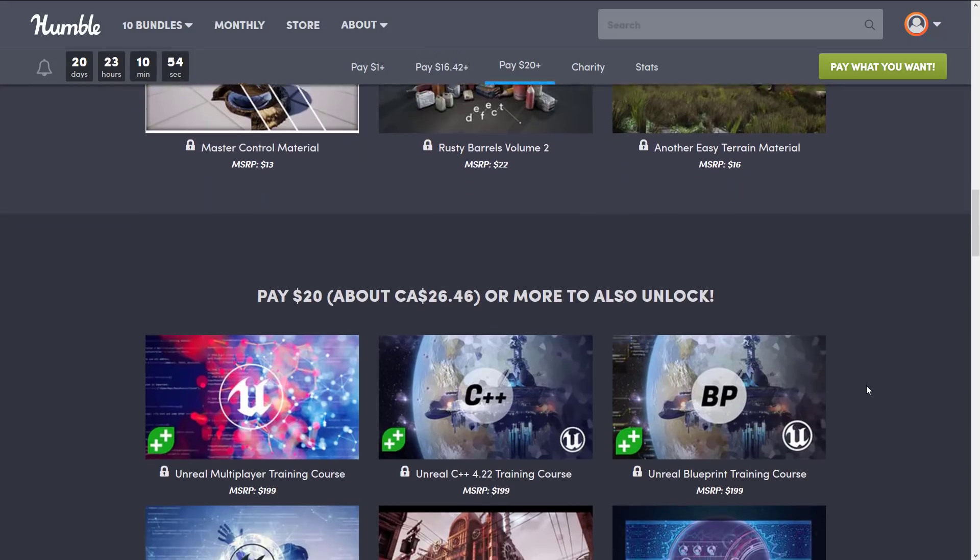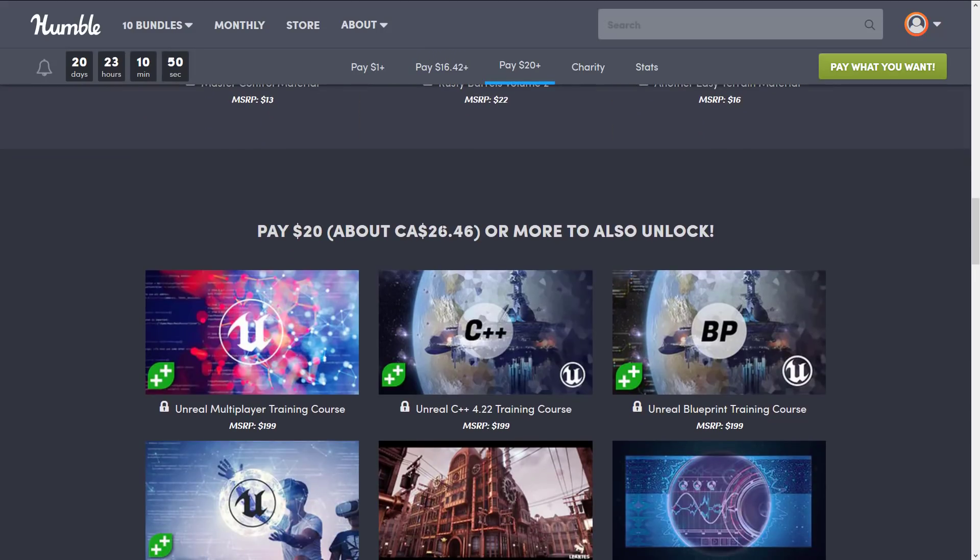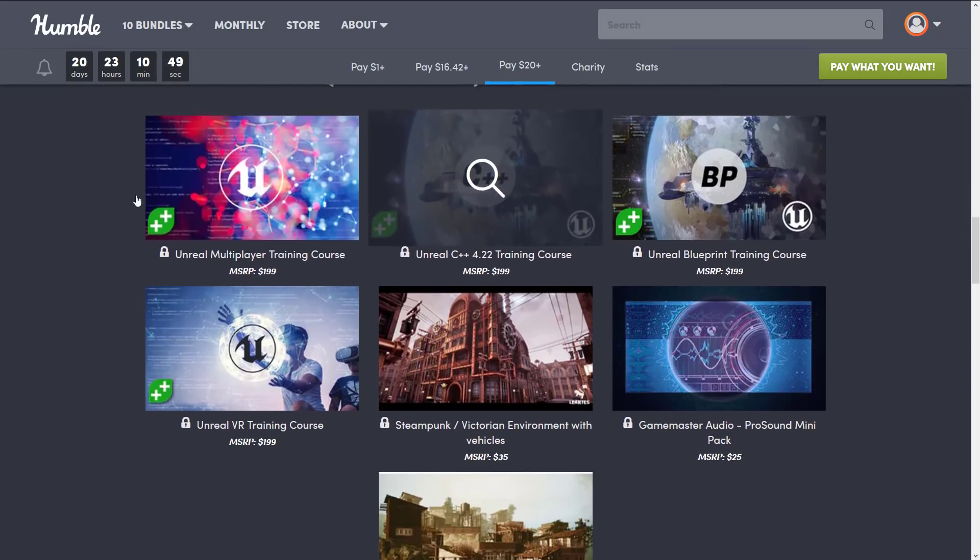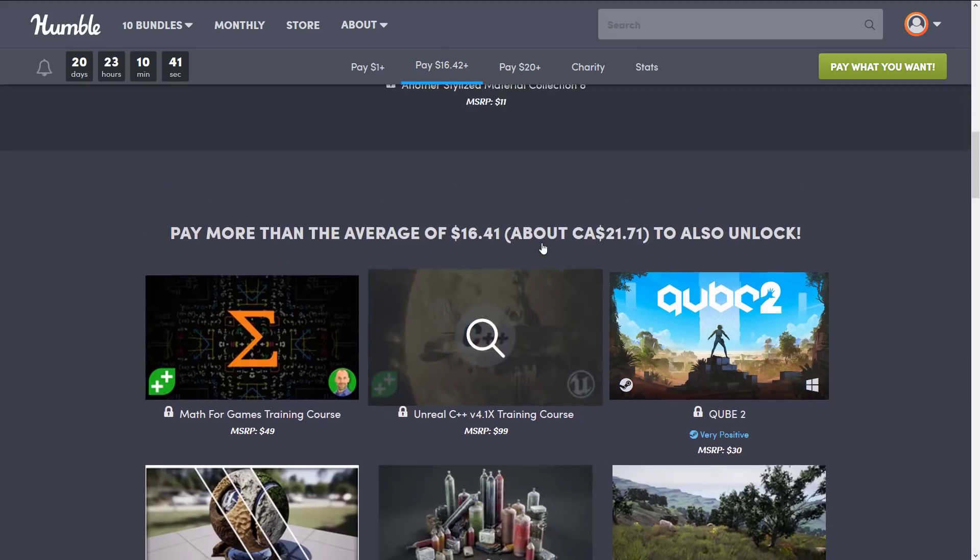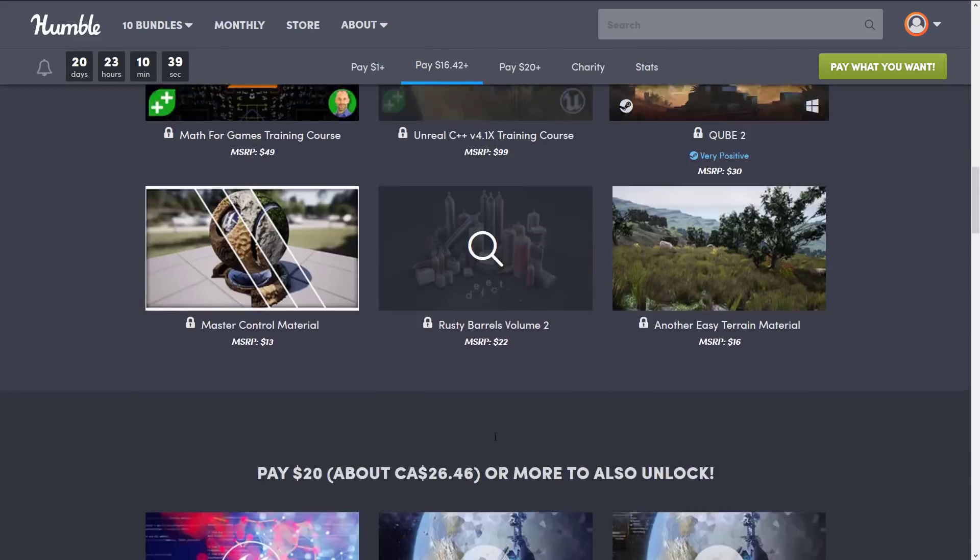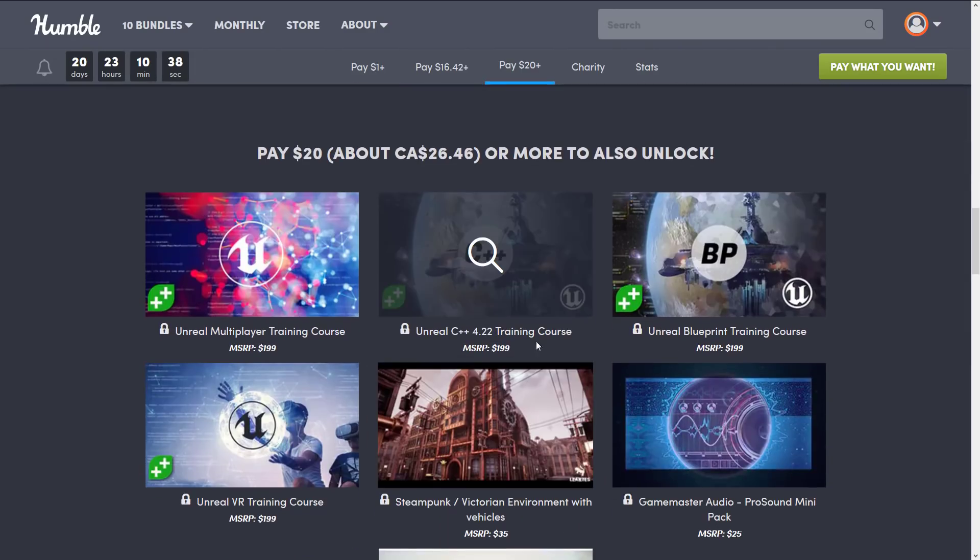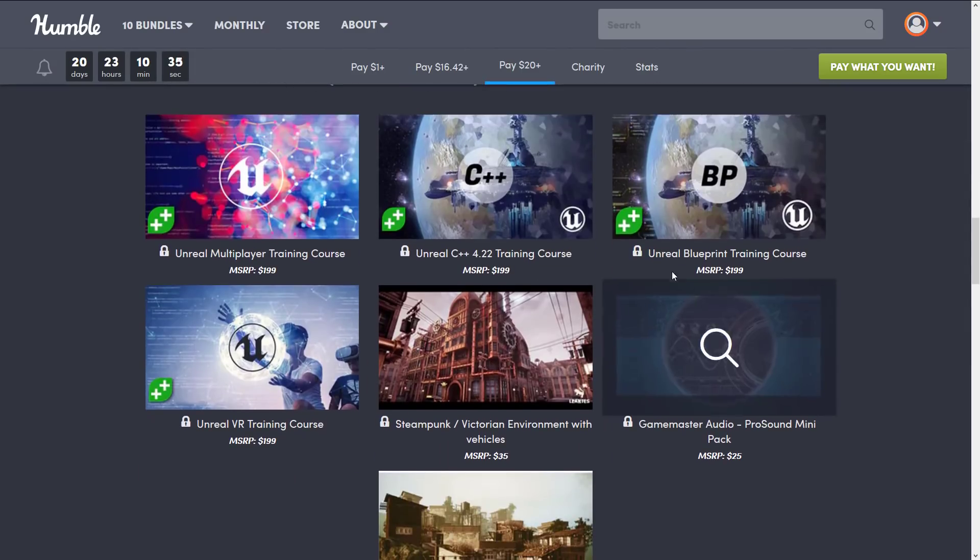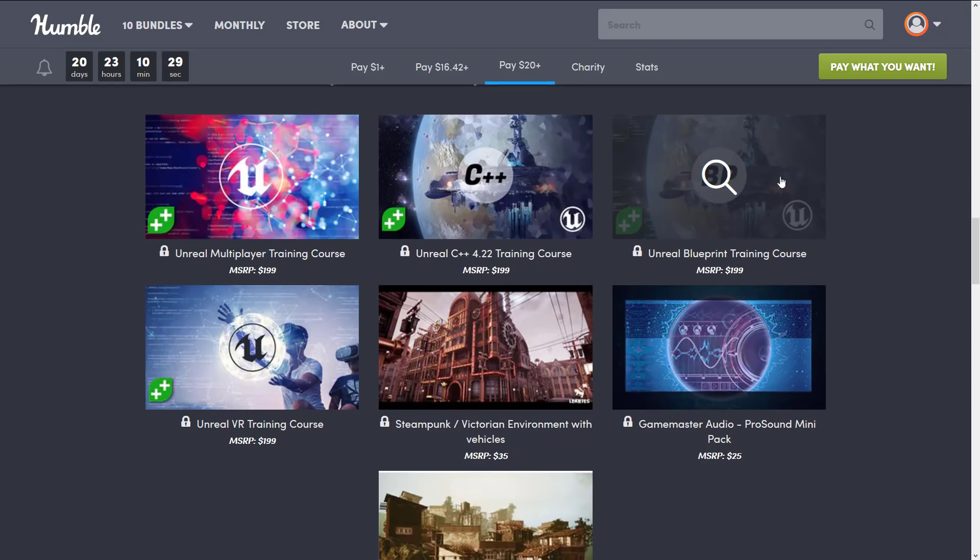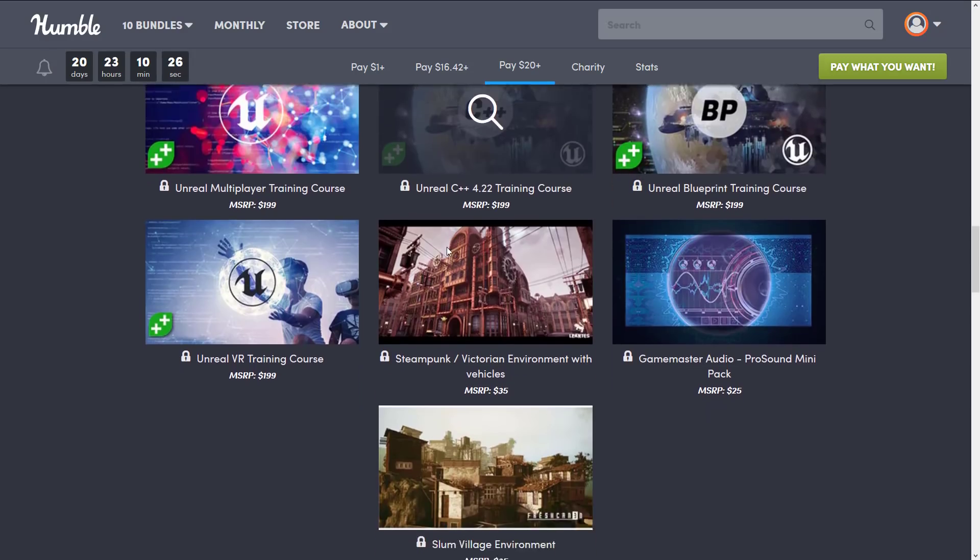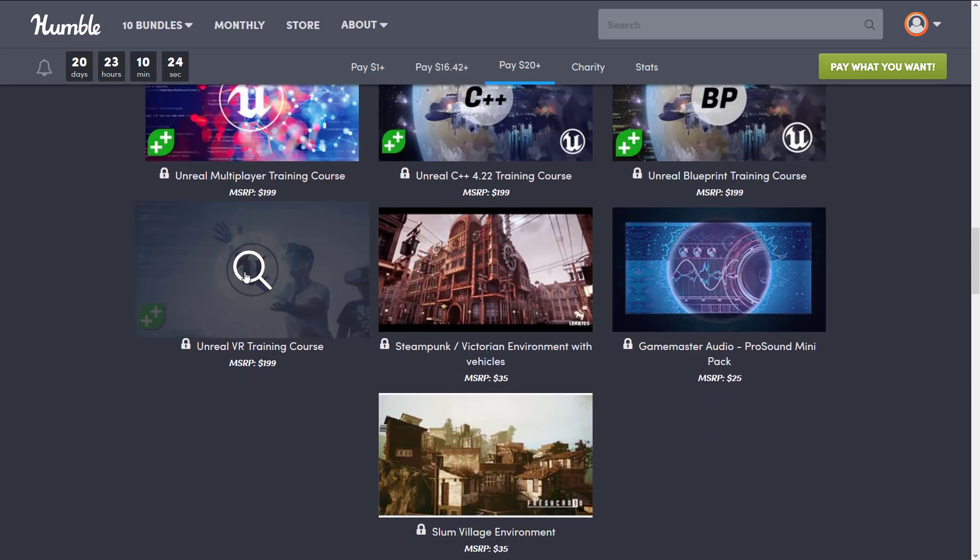And then finally, at the top tier at $20 US or $26.46 Canadian, you get Unreal Multiplayer Training Course, Unreal Engine C++ 4.22 Training Course. It's kind of an updated version. Remember, the other C++ one was 4.1, so this is their most modern course. The Unreal Blueprint Training Course. So if you're not necessarily wanting to use C++, they also have a course for teaching you using Blueprint. So we've got you covered either way. And if VR is your jam, there's an Unreal VR Training Course available right here.